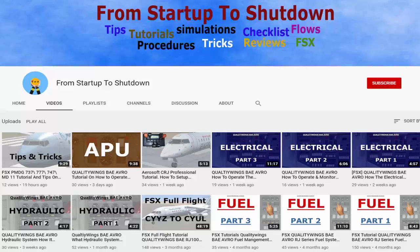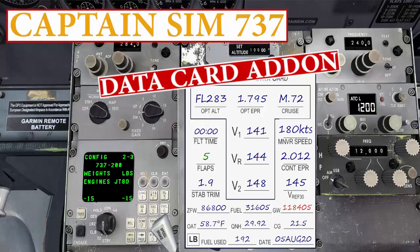Welcome to From Startup to Shutdown channel. In today's video I will show you how to download and install the V1 Captain Sim Boeing 737 version 1.8 add-on.